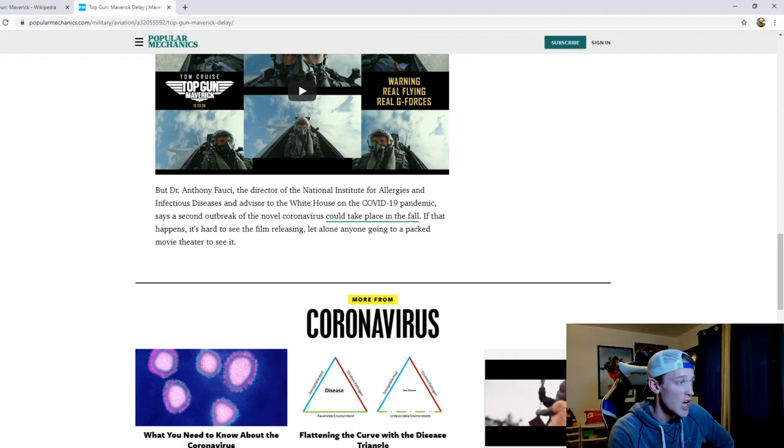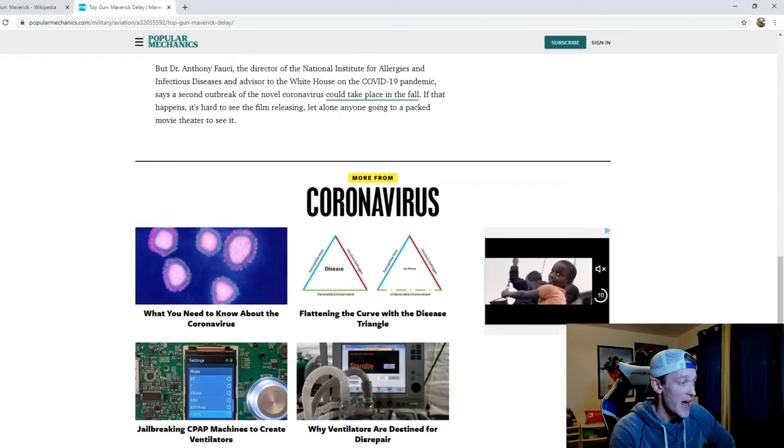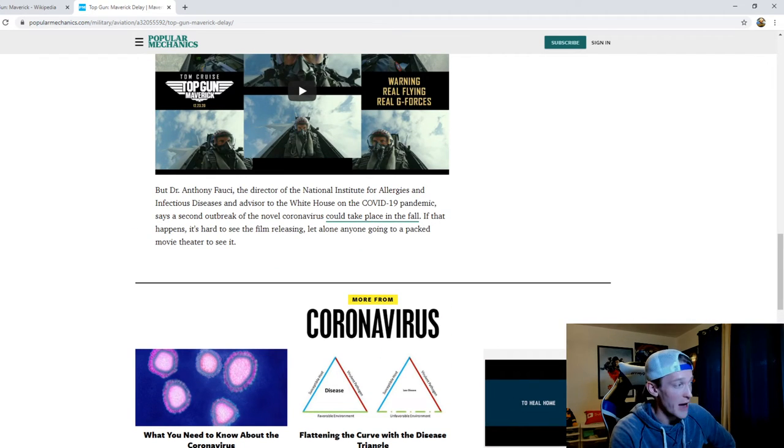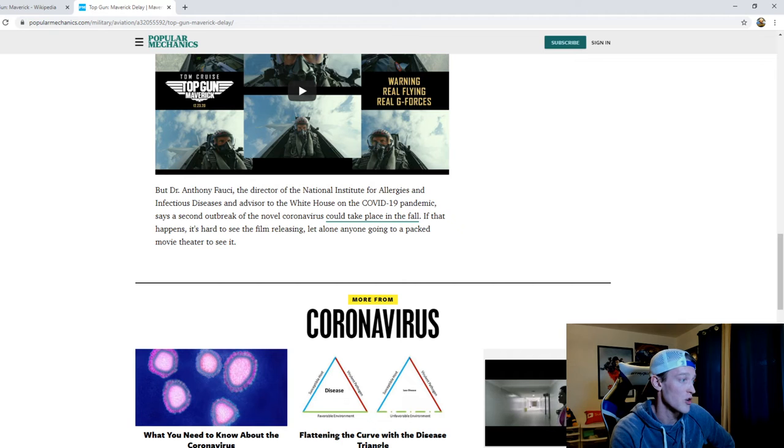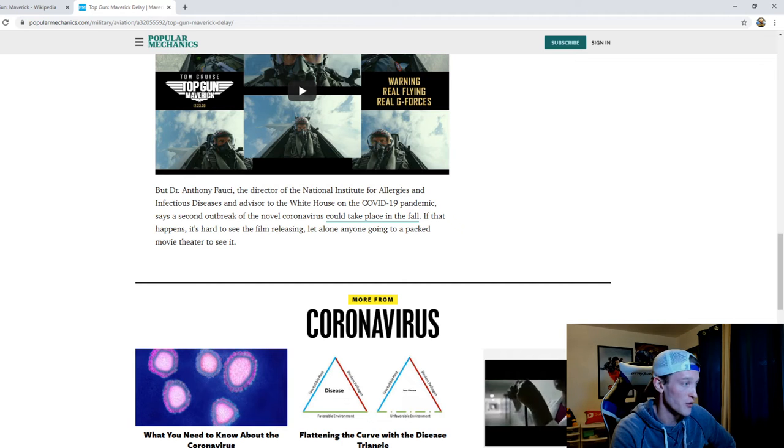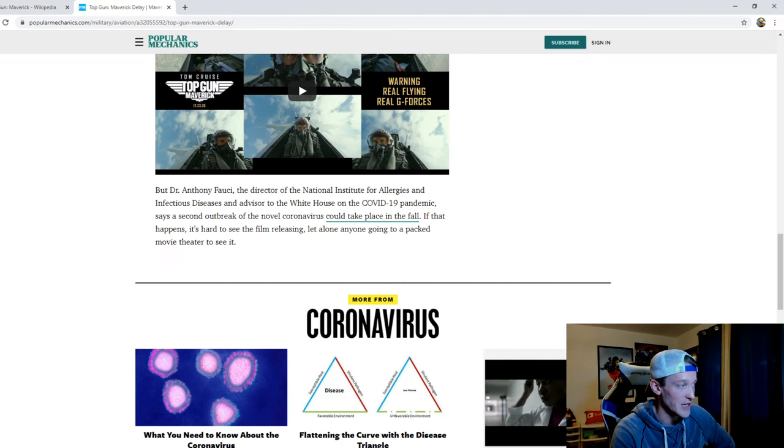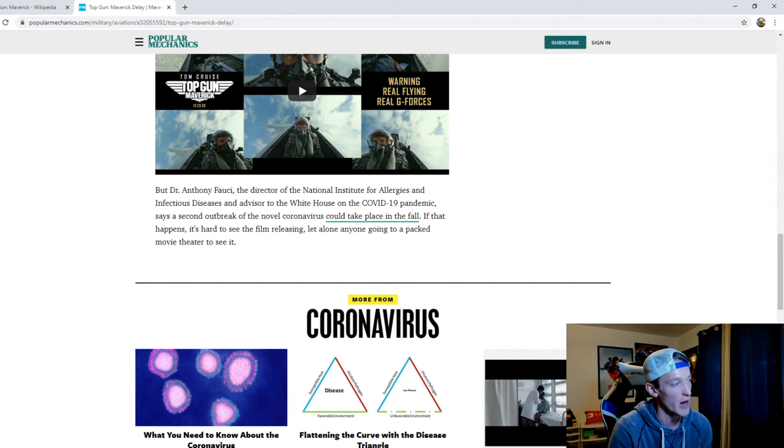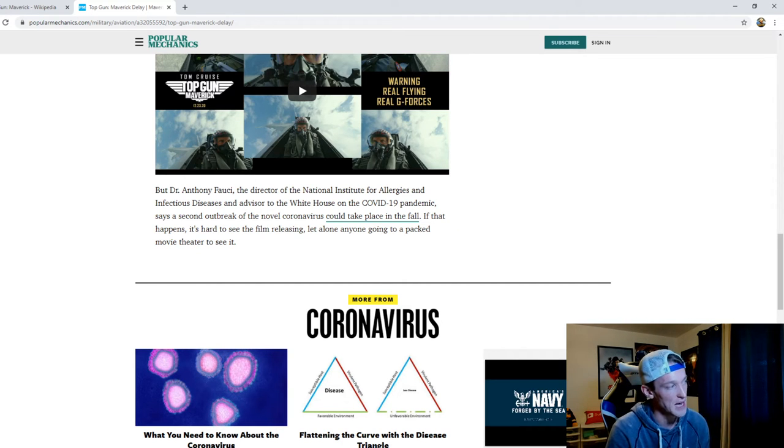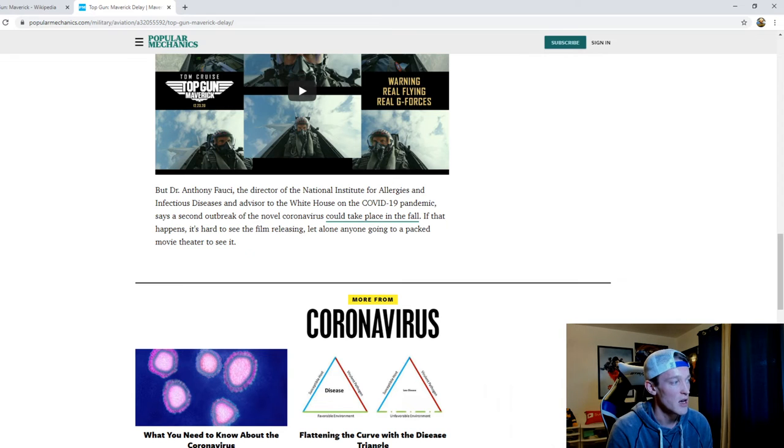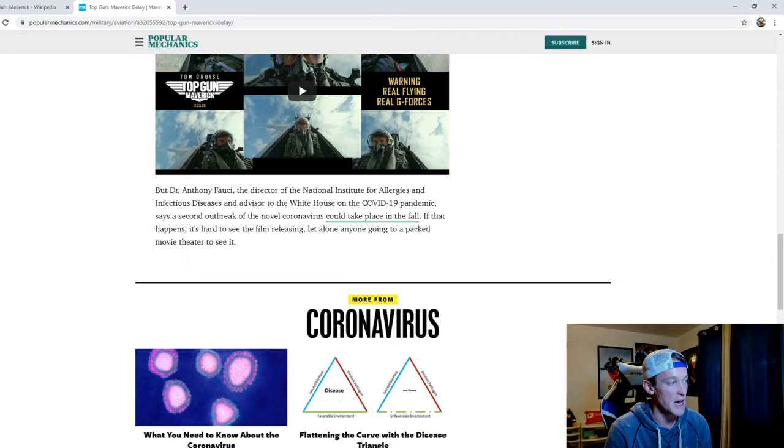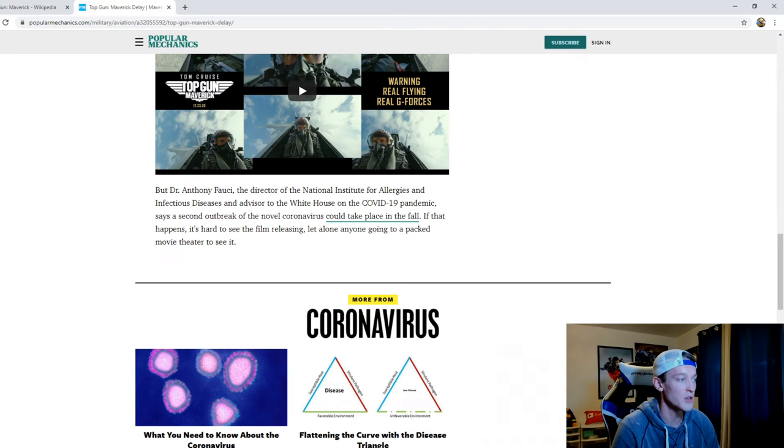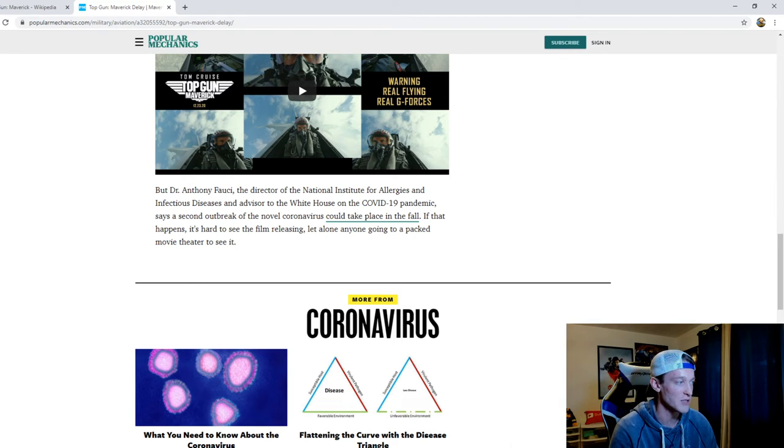At the end of the day, Dr. Anthony Fauci, the director of the National Institute for Allergies and Infectious Disease and advisor to the White House on the pandemic, says a second outbreak of the novel pandemic could take place in the fall. If that happens it's hard to see the film releasing let alone anyone going to a packed movie theater to see it.